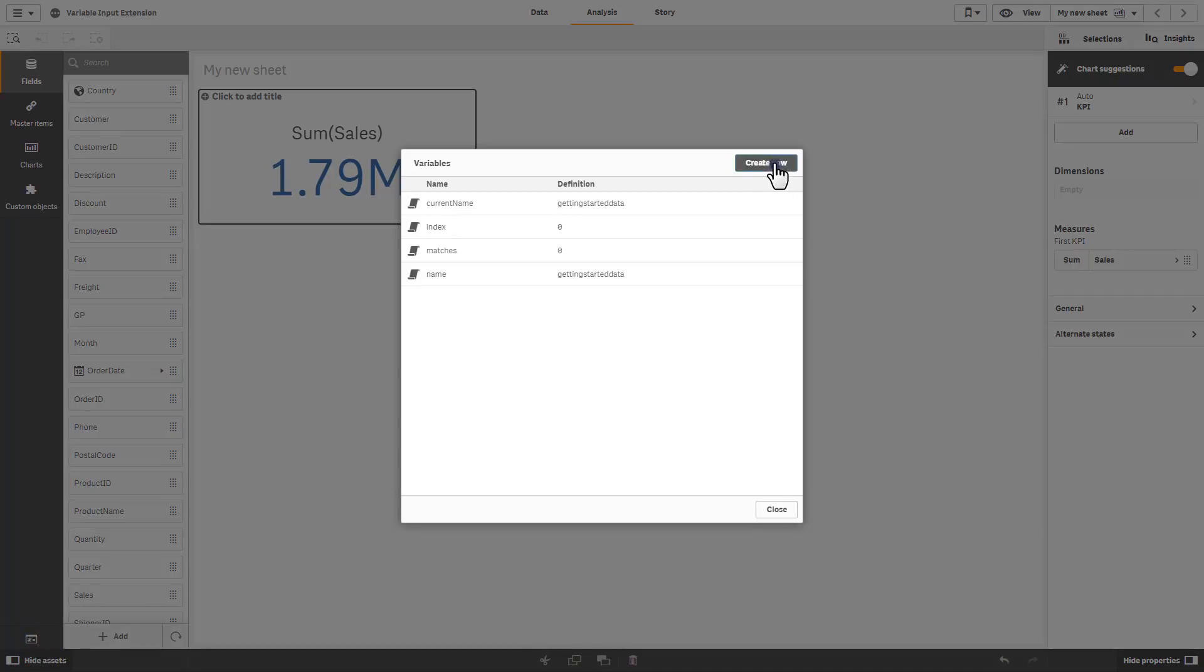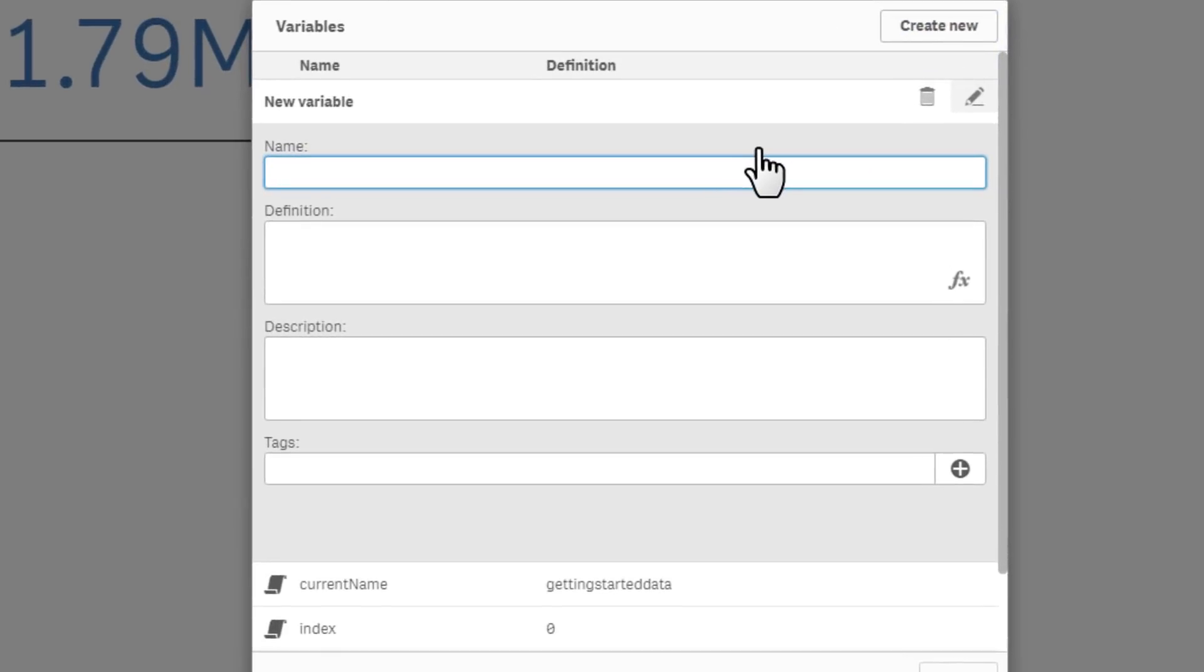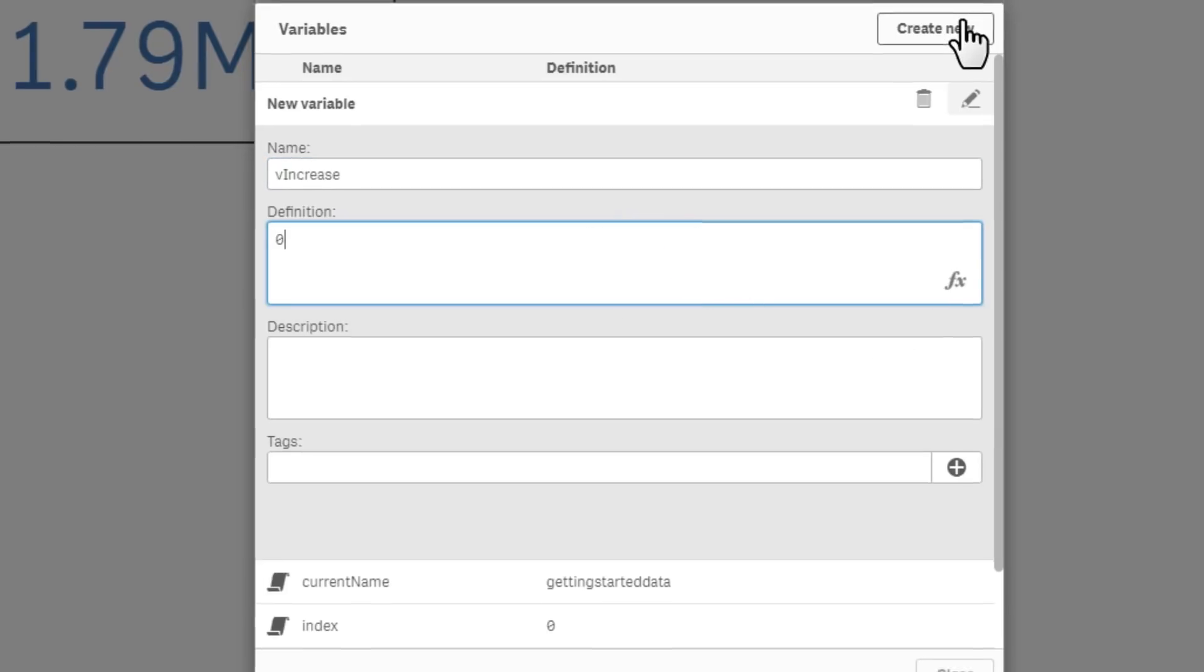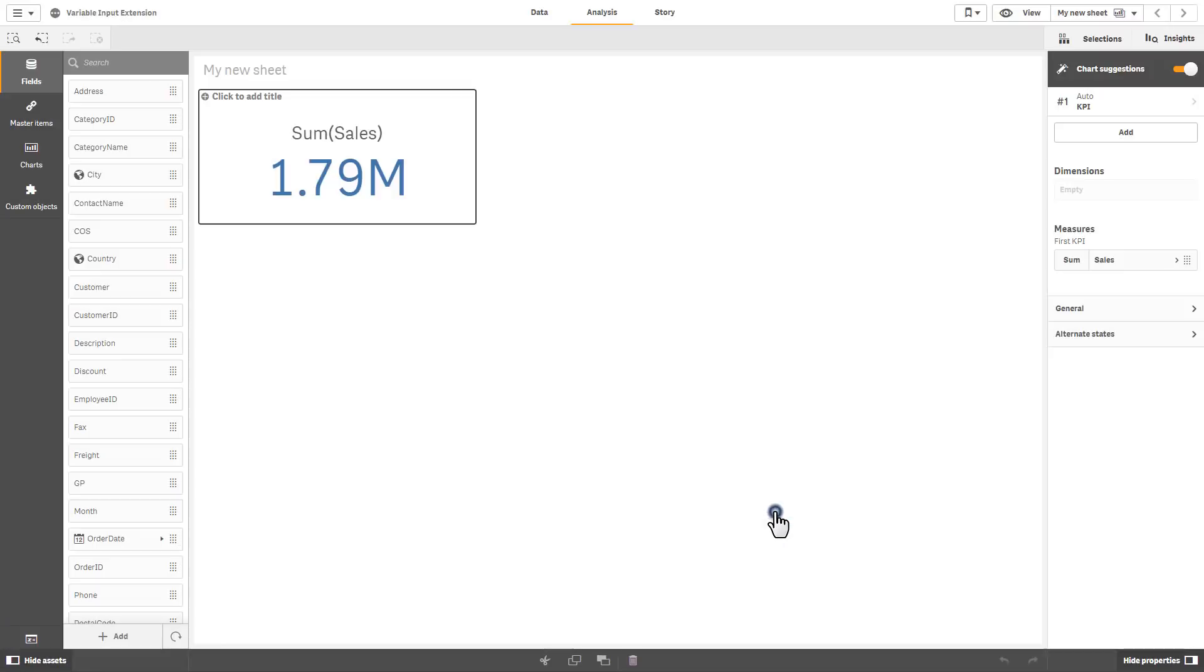I'm actually going to create a new variable and I use the convention a lowercase v and the name of the variable and we're just going to call this increase and we'll start it out with a value of 0. Just click close and now we have our variable.